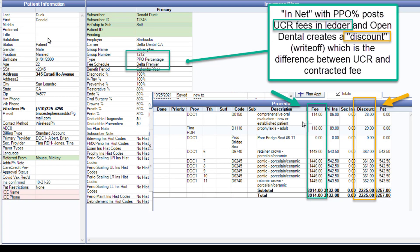This is the last example, and it's really the most difficult. In this case, we changed the type of insurance plan to PPO percentage and kept our Delta fee schedule because we're in network with Delta. Open Dental has posted our UCR fees in the patient's ledger, but it's created a discount — which they call a write-off — which is the difference between your UCR fee and your contracted fee. This is what makes the accounting more difficult for staff, and particularly when you have to go back and look at old charges and old accounts, this really turns into a nightmare.